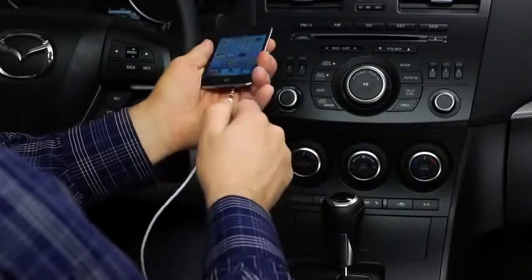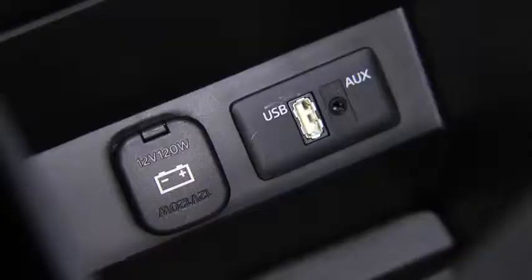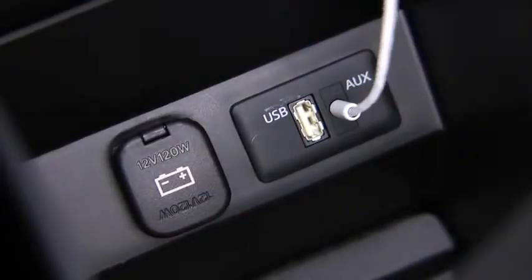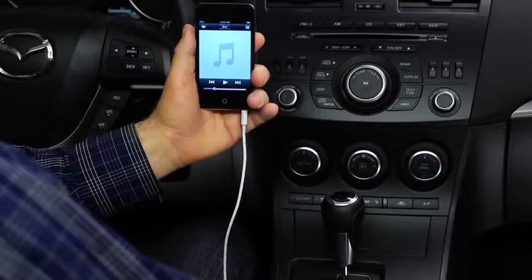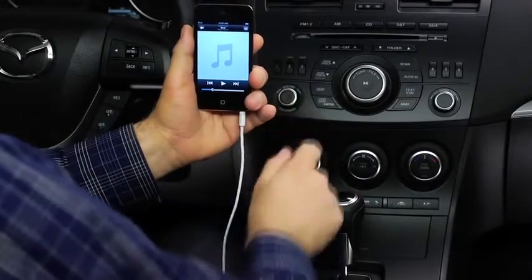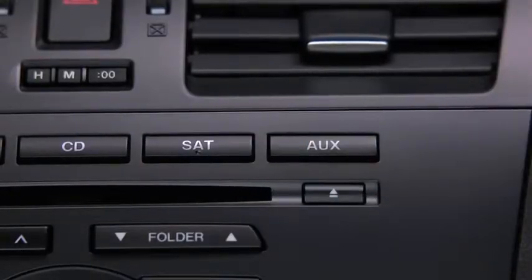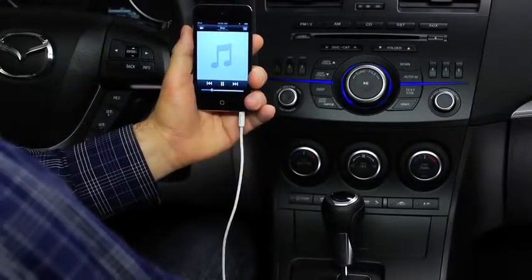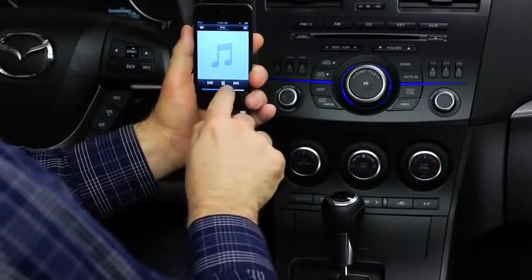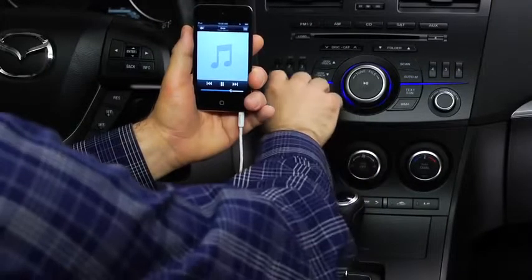To connect a portable audio player, plug a stereo mini plug into the player and into the auxiliary jack. Turn on the portable audio player and vehicle audio system. Press the aux button on the audio unit. Use the portable audio player controls to play music. Set the volume on the audio player to the highest point before distortion occurs.